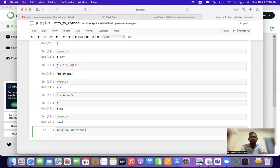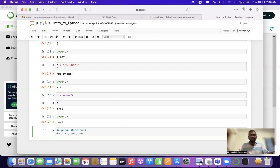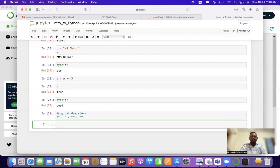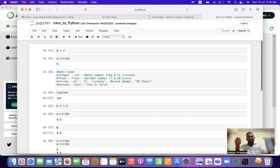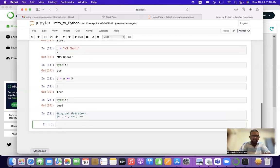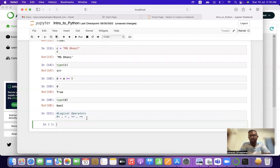We have many types of logical operators in Python. The most common ones are: less than (<), greater than (>), less than or equal to (<=), and greater than or equal to (>=). These are the most used logical operators in Python. Now let's discuss a few arithmetic or mathematical operators in Python.